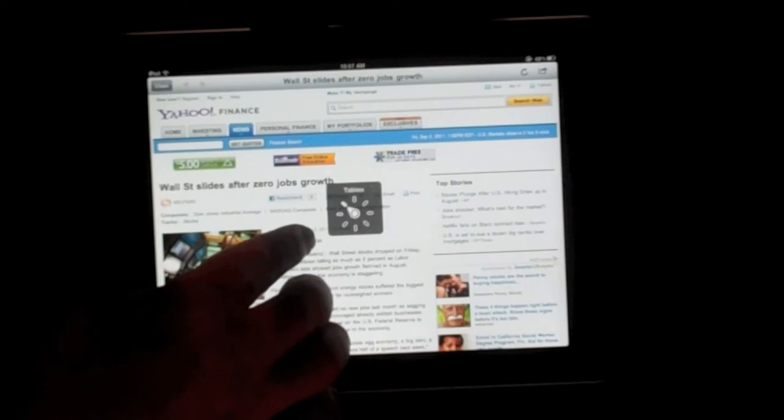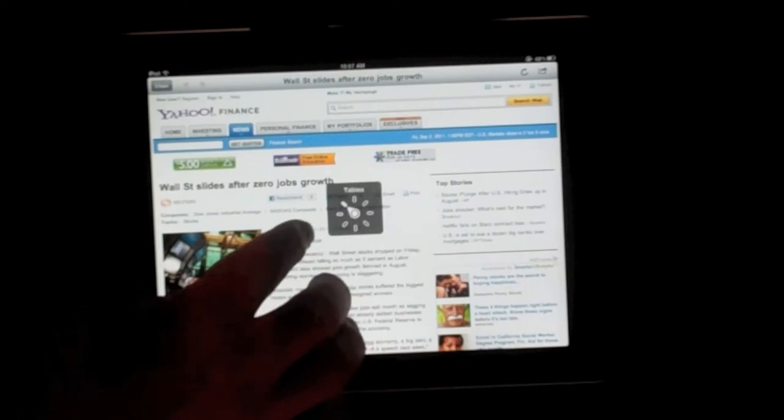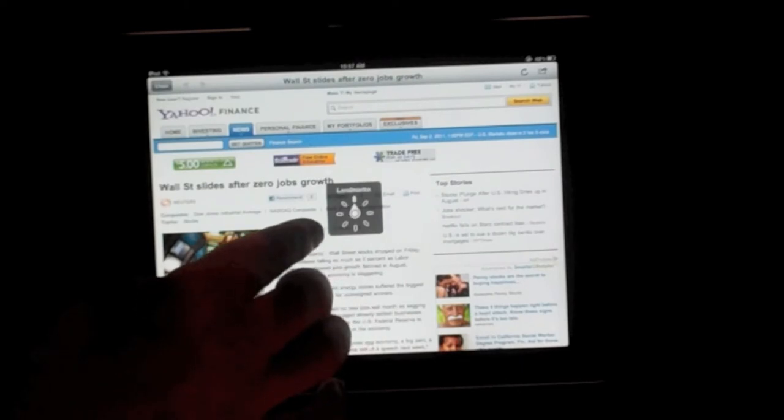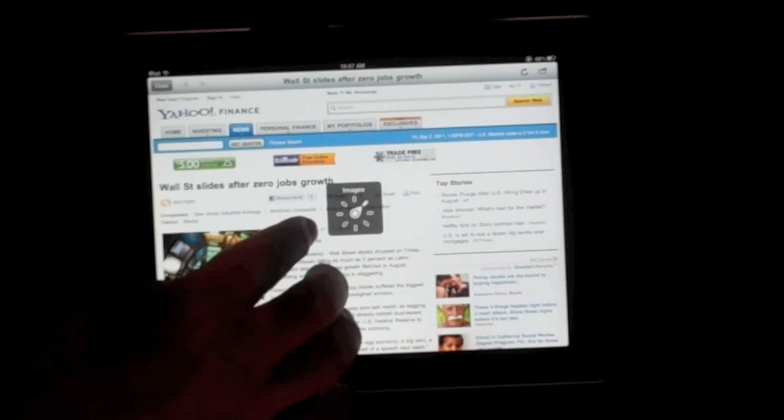You can use the rotor now to navigate from headers, images, tables, links.